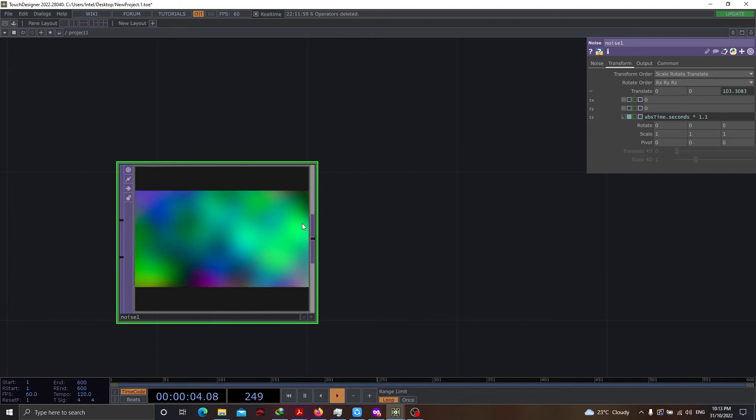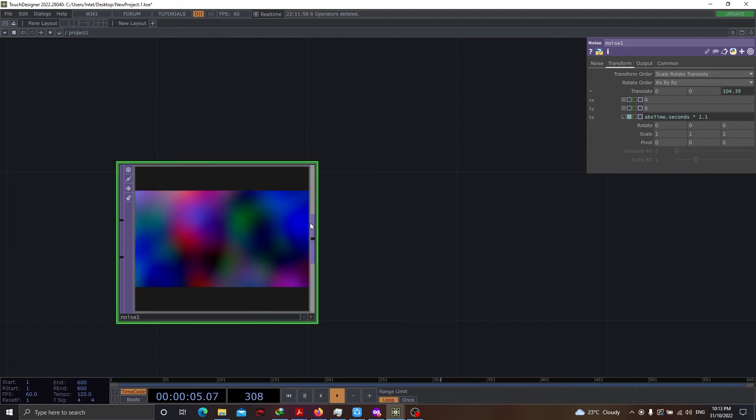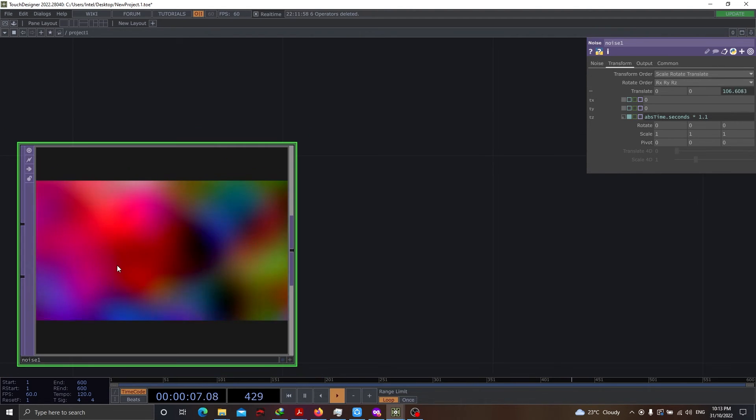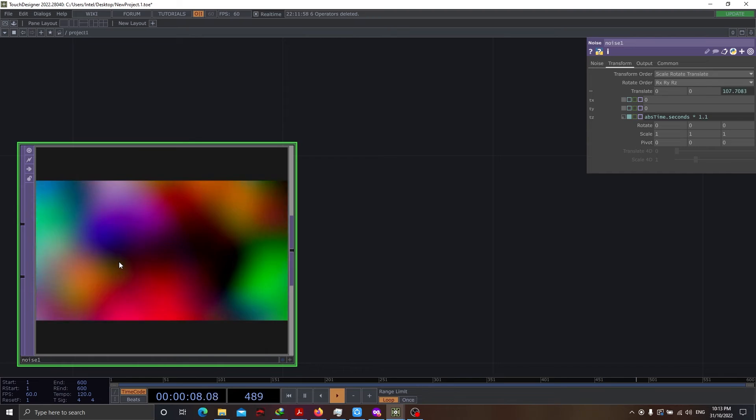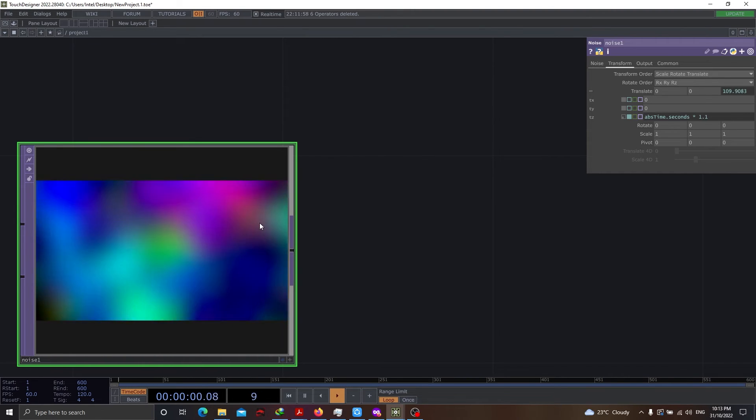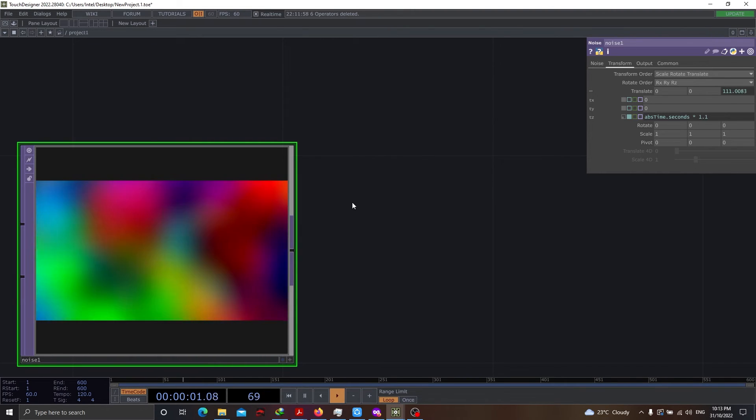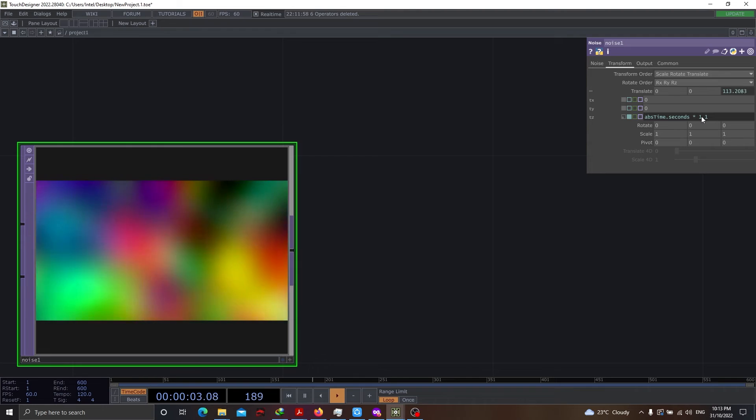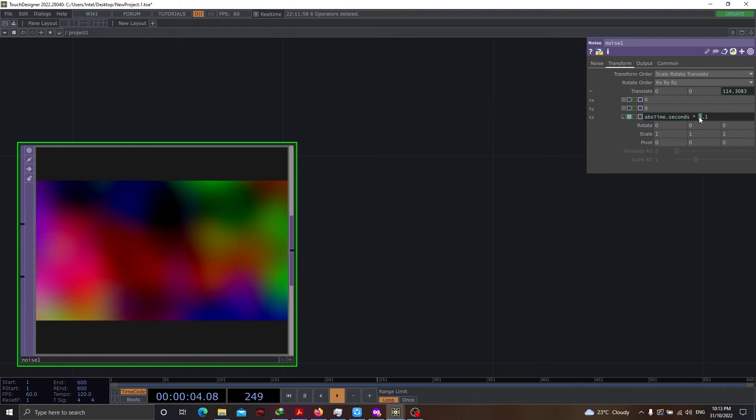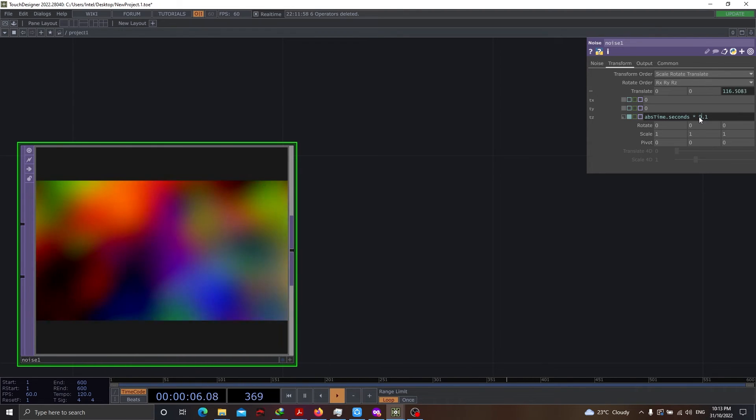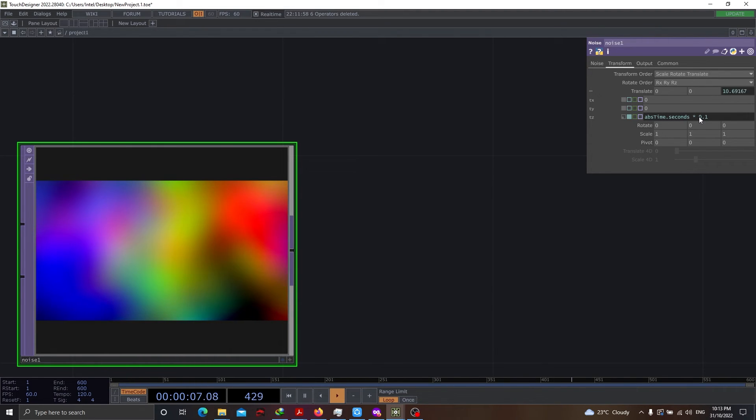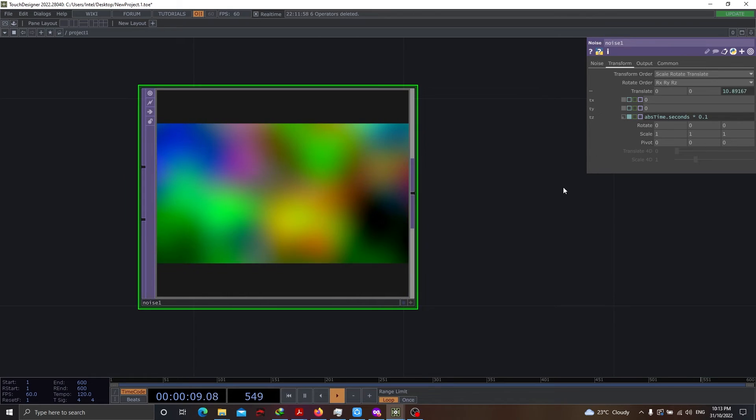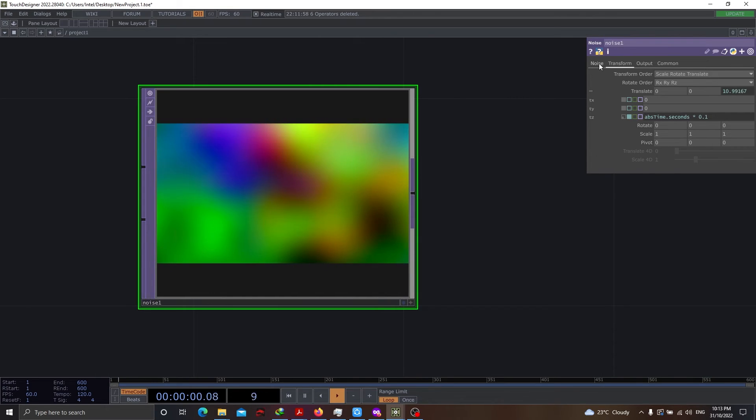We need subtle movement in the noise. If I go with 1.1, the movement is going to be very fast, which we don't need. However, there are many instances where we might go with such a fast basis of noise movement. But for now, let's just go with a simple 0.1 as the multiplying factor.